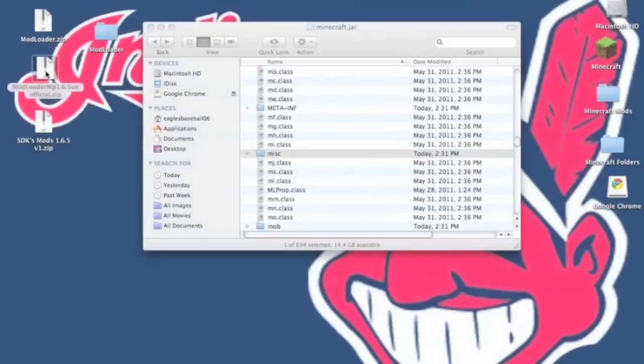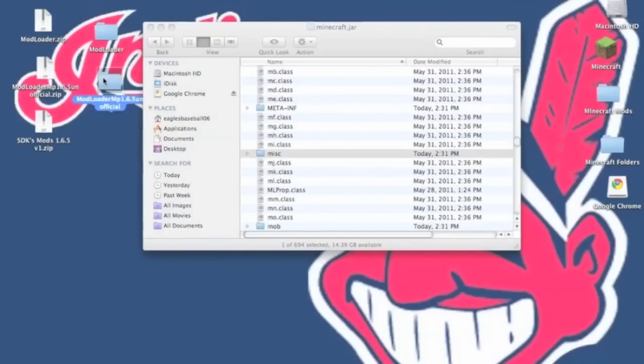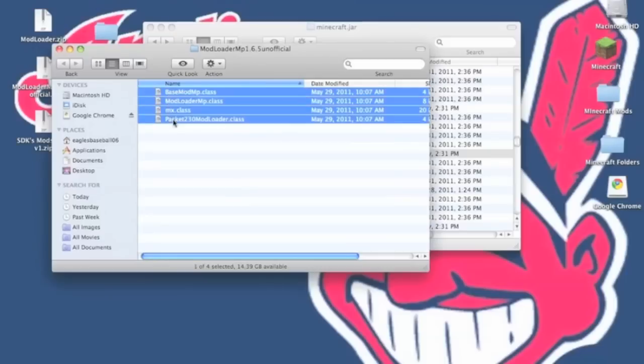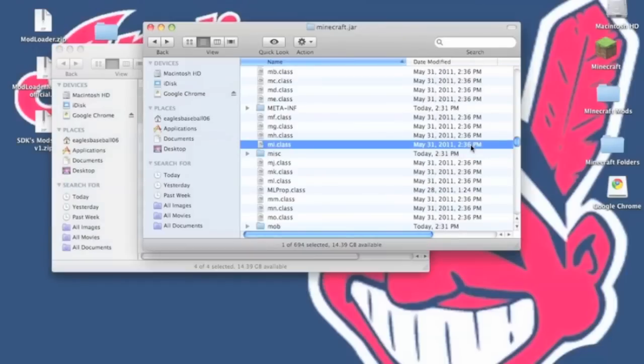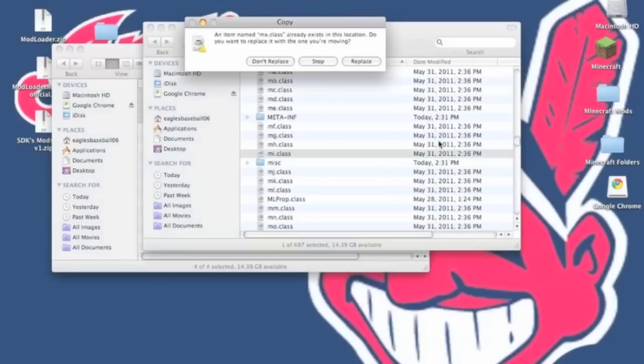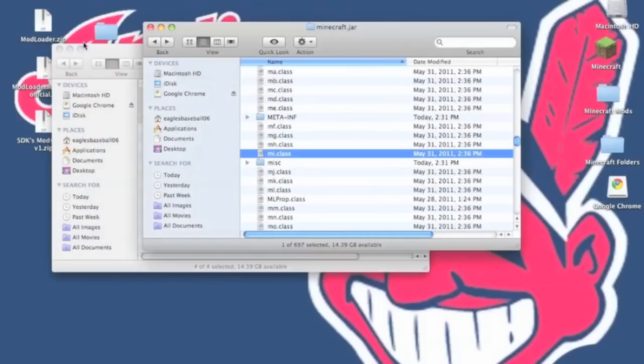Now you want to go to modloader.mp. You want to open that up and you want to copy all the classes from within there. It will ask you to replace, hit replace.